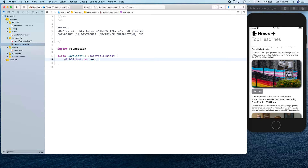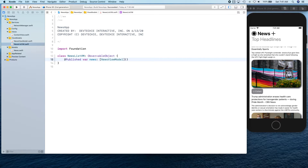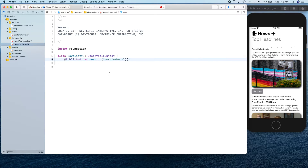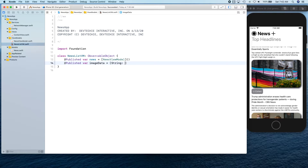We need ObservableObject because we're going to be observing the changes that happen in this view model. Whenever new data is downloaded we can publish that data, and whoever is subscribed to that publisher is going to get the information about it. We're going to publish an array of NewsViewModel, and we're also going to publish image data using a dictionary with String keys and Data values.